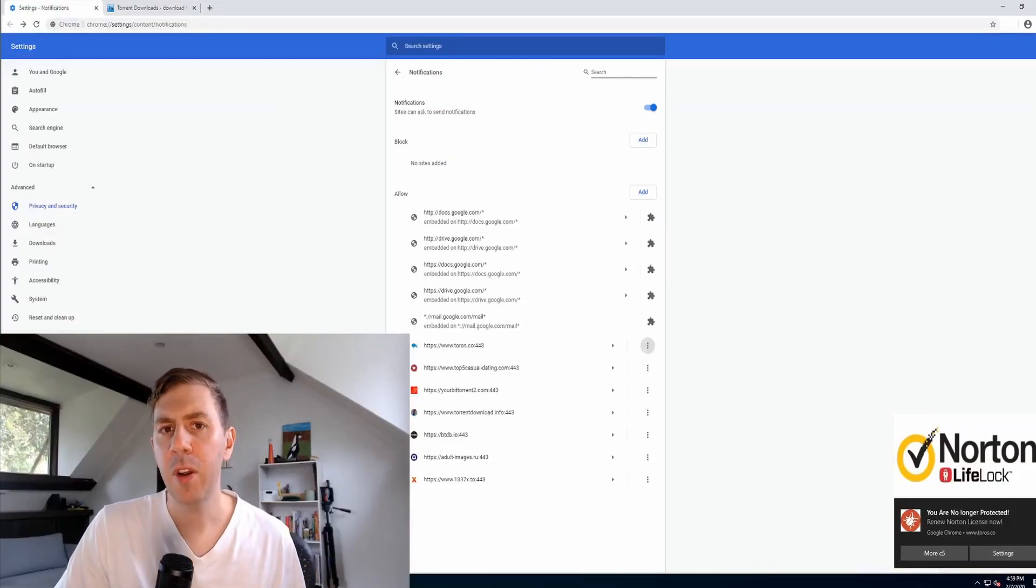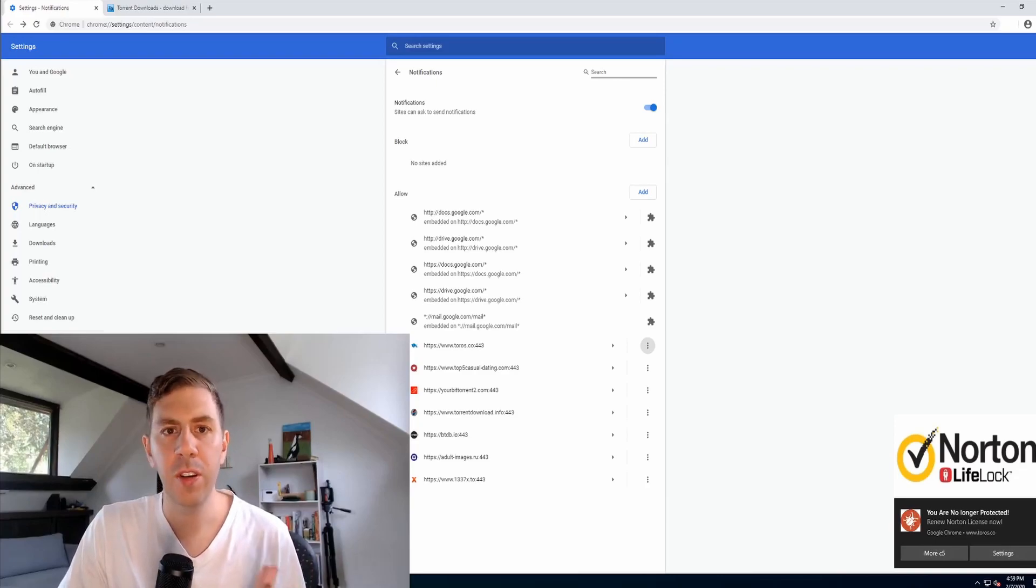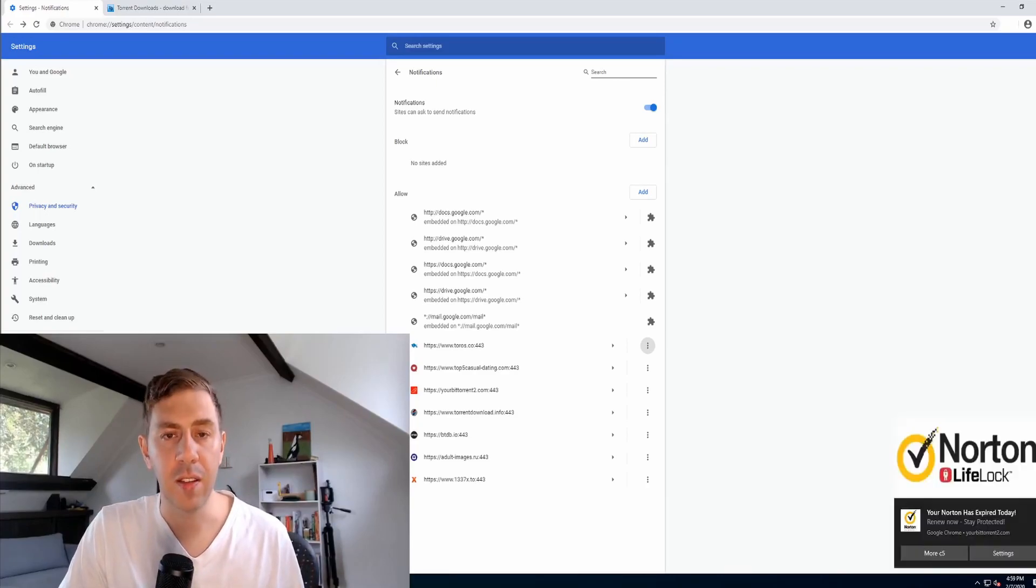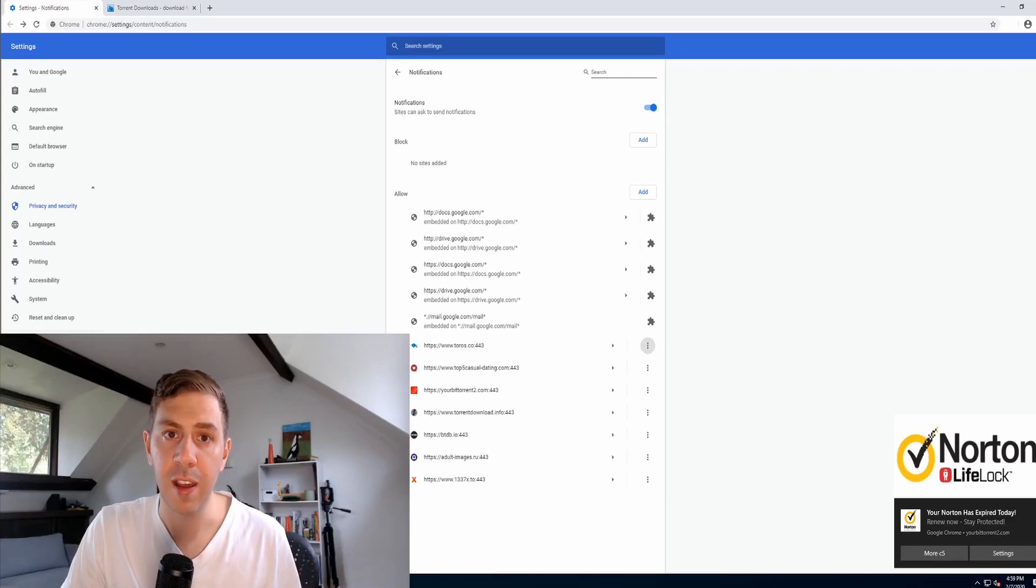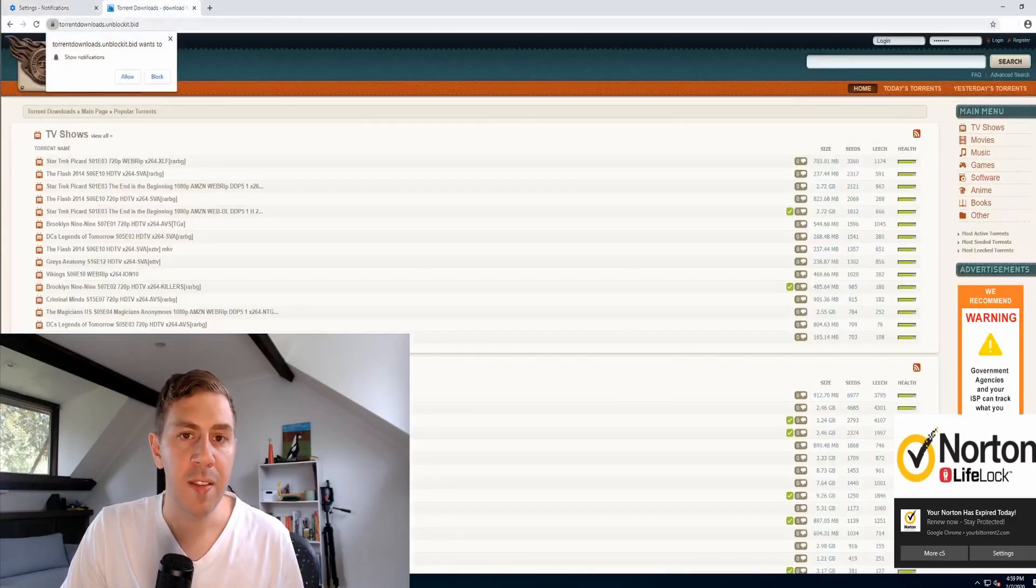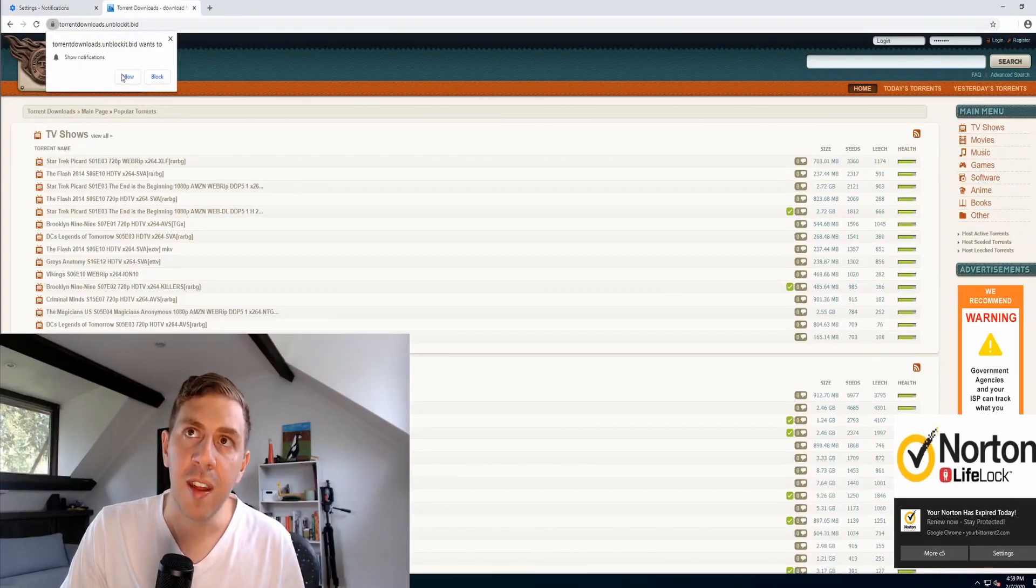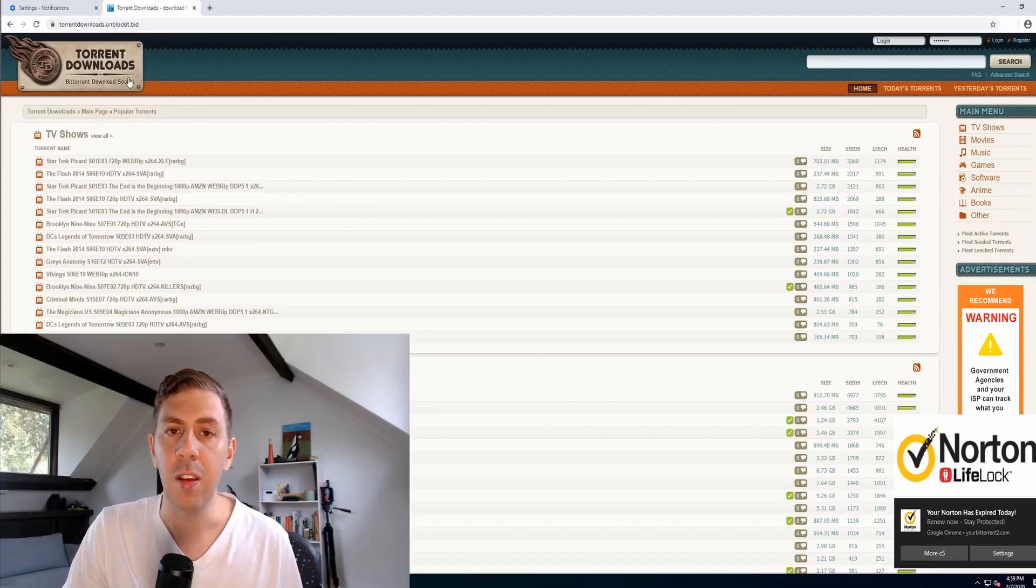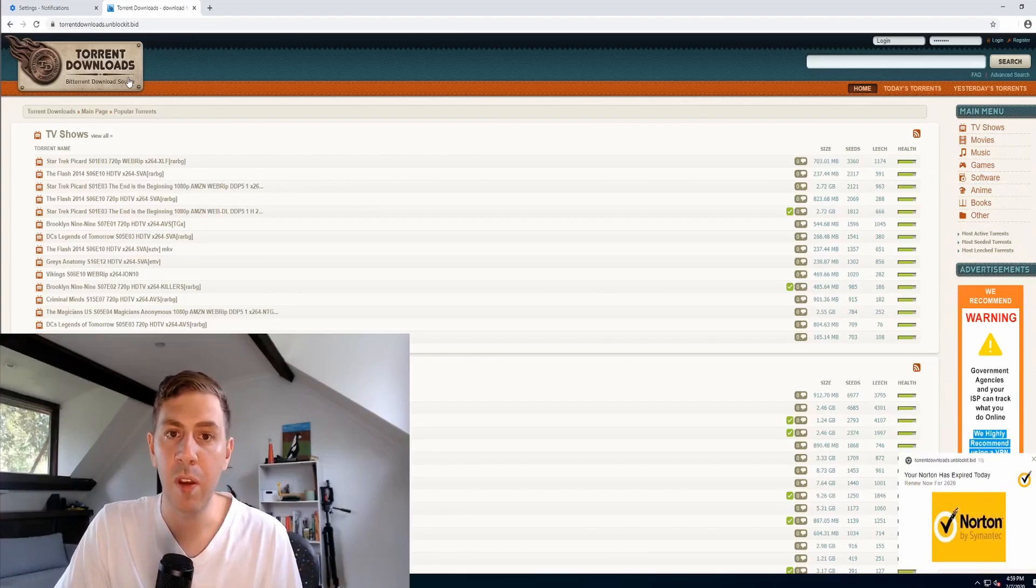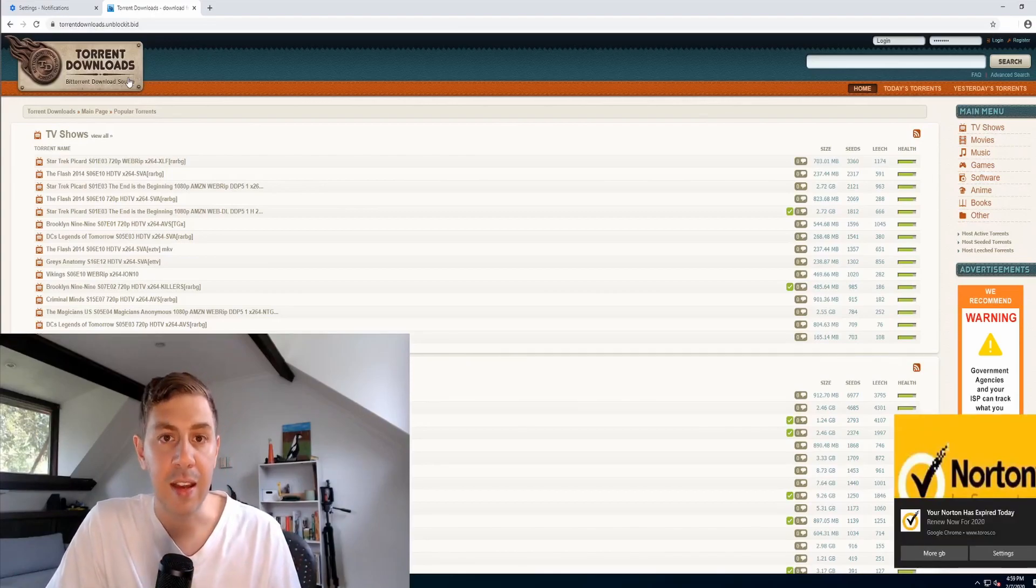Now you might be wondering how these just got on your system in the first place and rest assured you probably don't have a virus if you are just getting these notifications but you probably did give it permission at one point in time to send you these notifications. So as an example I've got a pirate website open here and we see right at the start that it wants to send us notifications so chances are you probably clicked allow on that and it started sending you notifications. However this can actually also happen in perfectly legitimate websites which happen to be hacked.